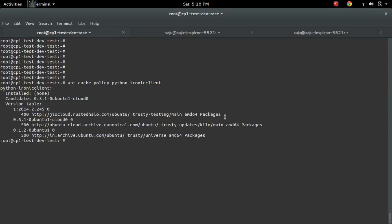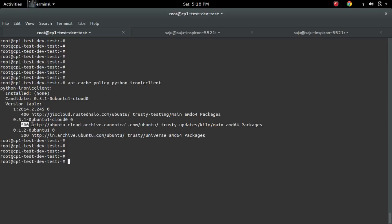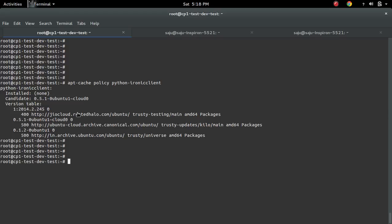Here you can see that this particular package is available in these three repositories. Among these three repositories, the highest priority goes to this repository. That's why we are seeing here 'candidate' then the name of that particular repository. Here you can see the priority number.